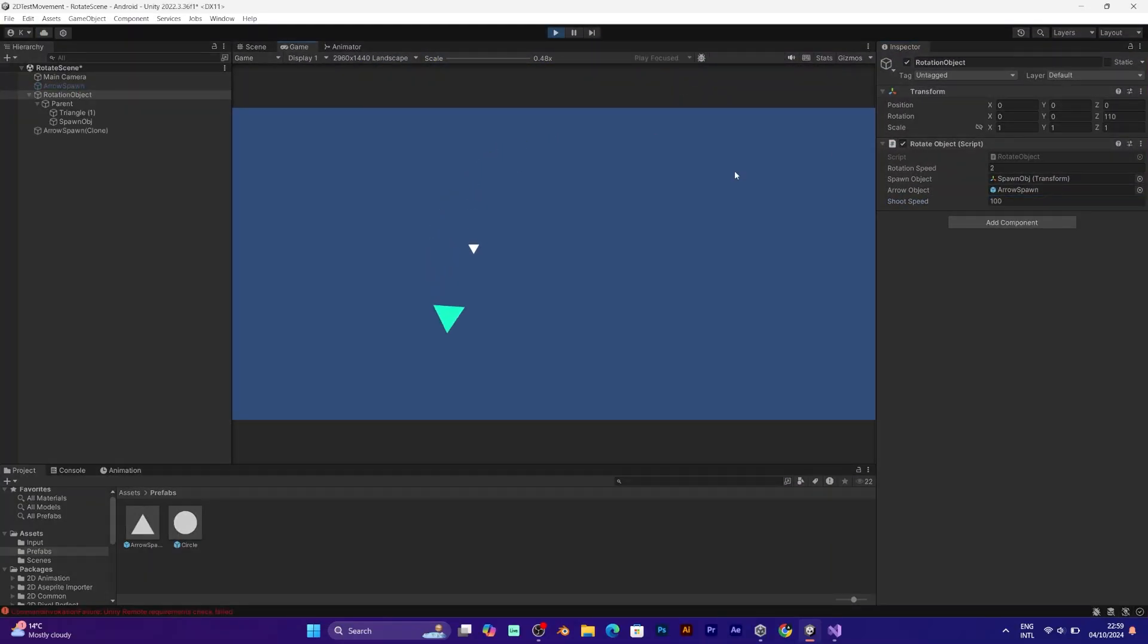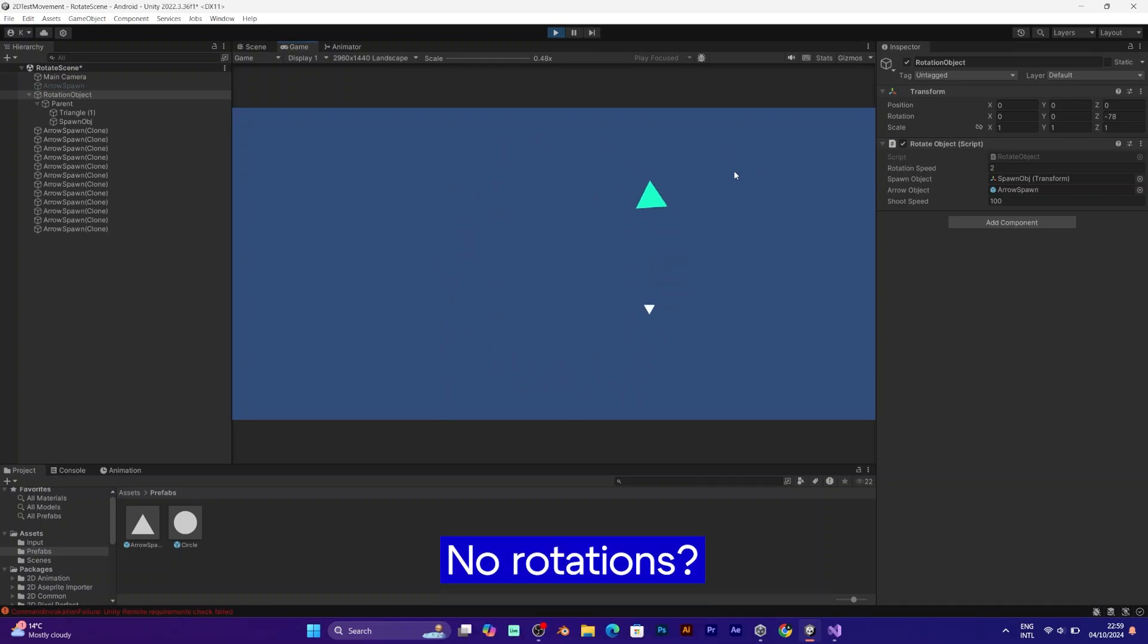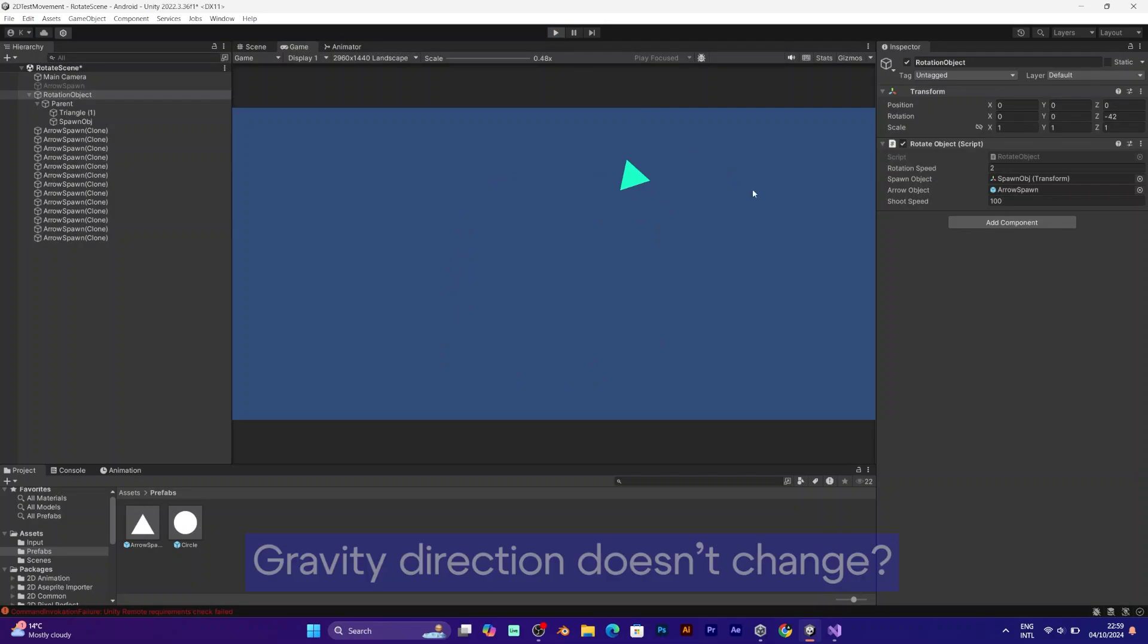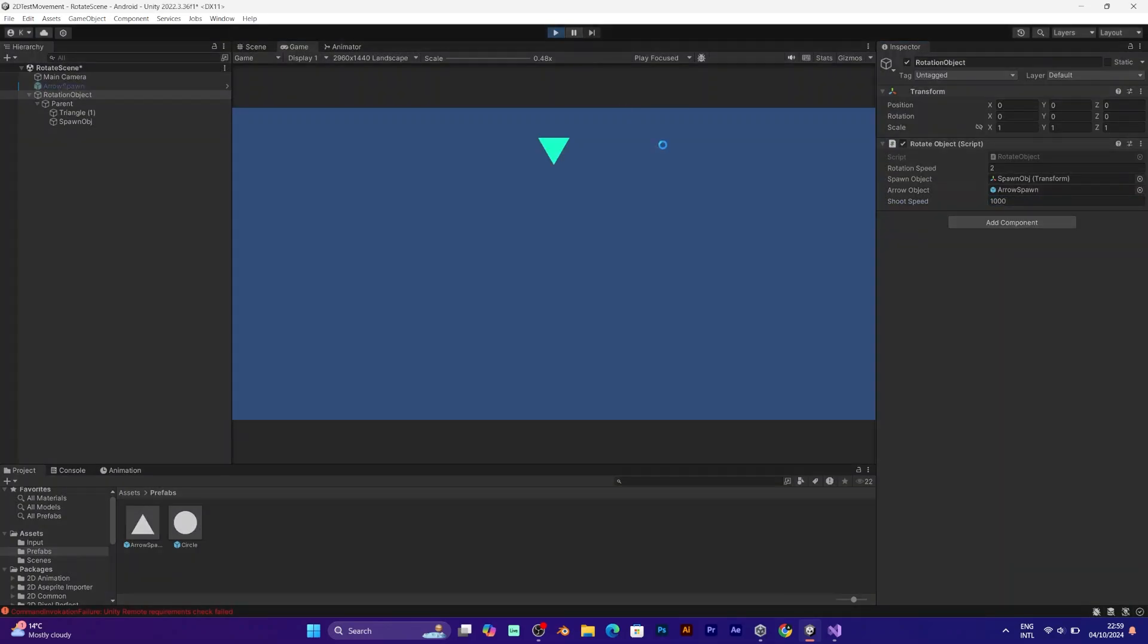As you can see, the prefab does not spawn well. There are no rotations. It always spawns at the same position and rotation. And it does not have the required gravity direction.